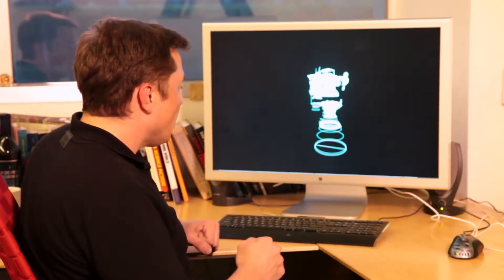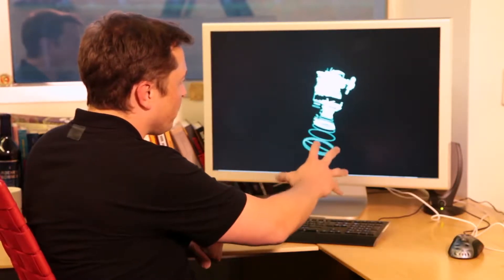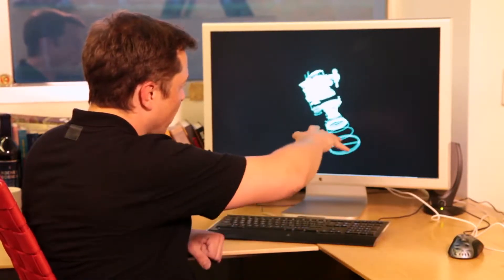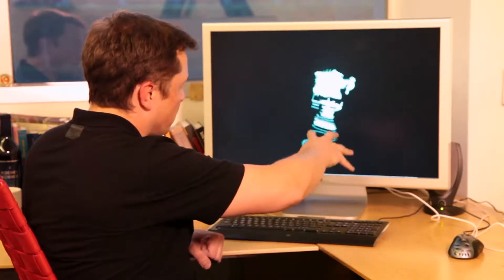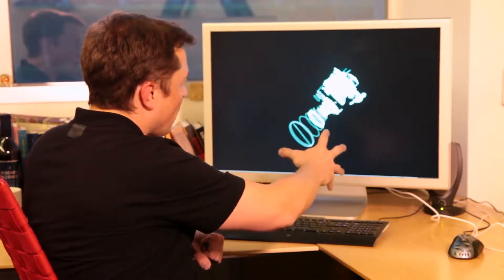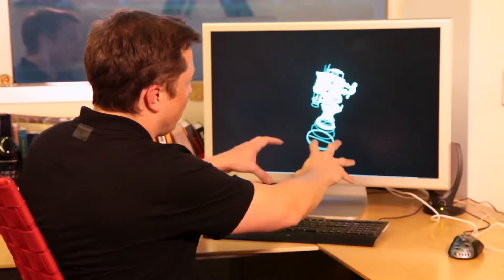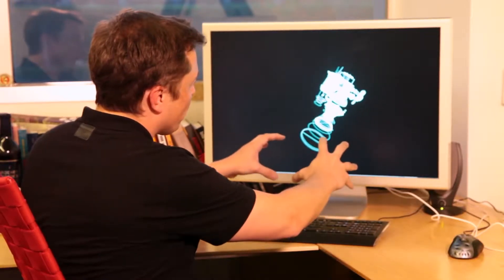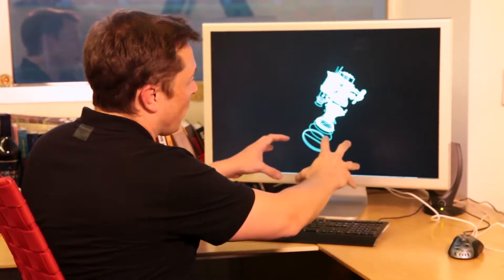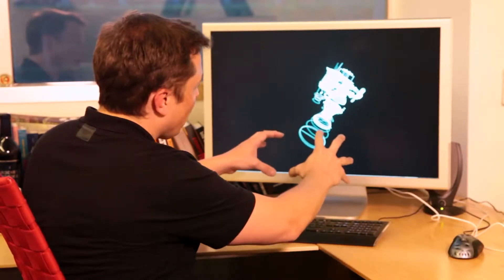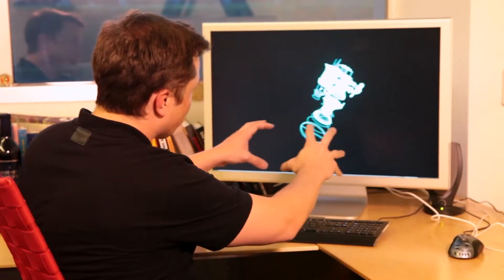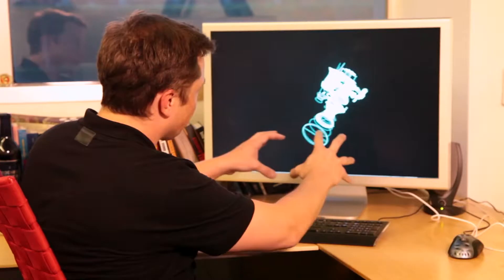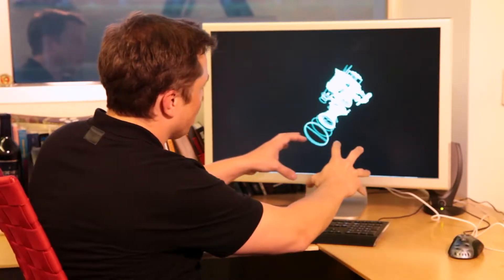What I can do is I can grab it and rotate it in multiple dimensions. Then I can put another hand in there and zoom in and out on the wireframe. I can also translate it, so I can move it around the screen, and then zoom and translate.